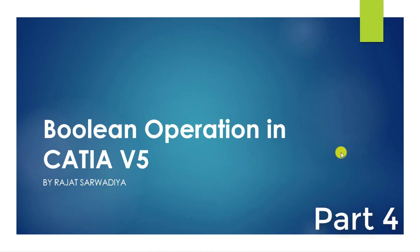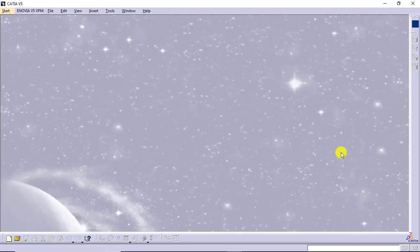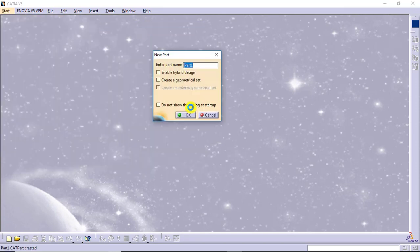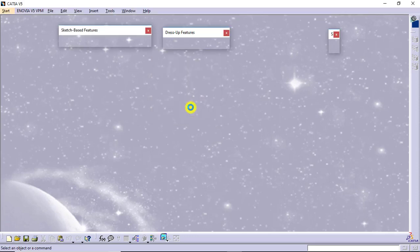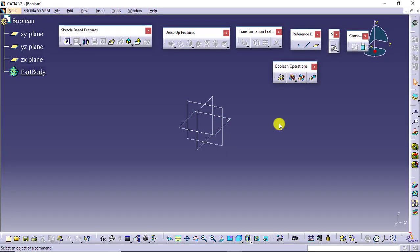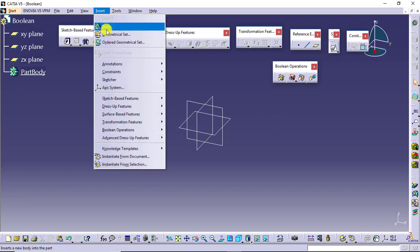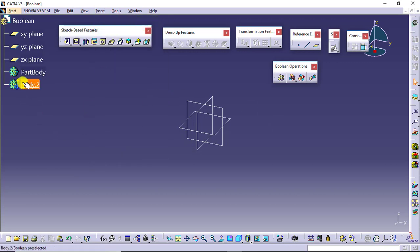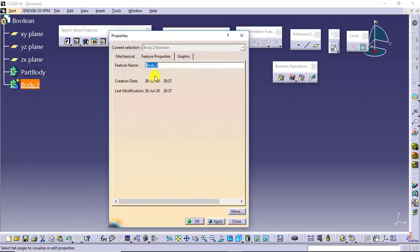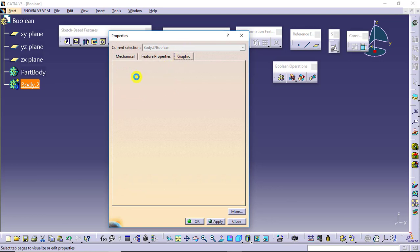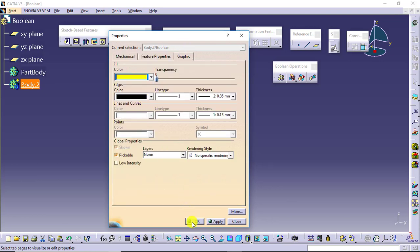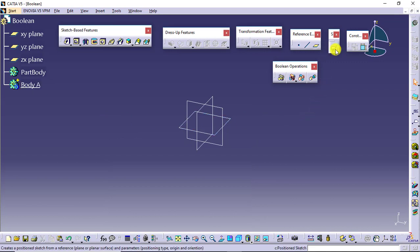Here we are in the software. I will go to Start > Mechanical Design > Part Design. We will give the name 'Boolean' and here we are in the software. Now what I will do is insert a body, and as soon as I insert the body I will make changes in the properties — changing the name, its color, whatever it is.